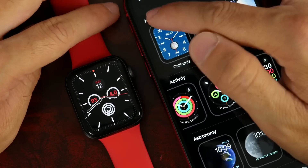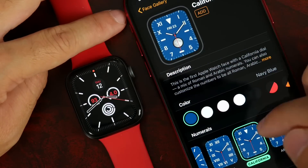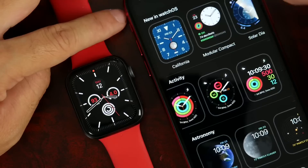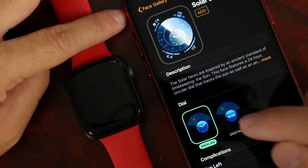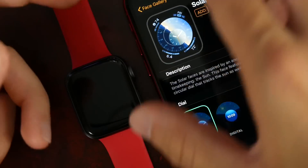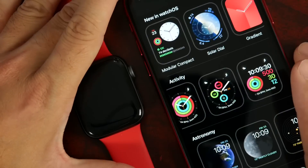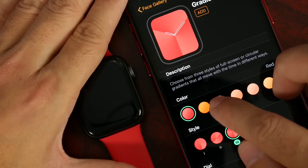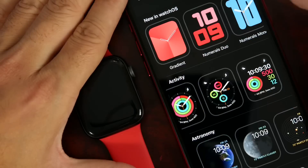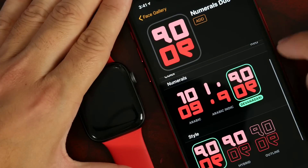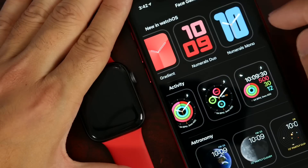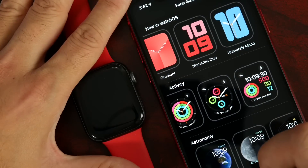There's also a new California face, which is customizable as you'd expect. We also have the Modular one, which I like a lot. There's a Solar face — very in tune with the day, it changes and shifts as the day goes by. The Gradient face is available in different colors and fonts. The Numeric face has a ton of different color combinations to choose from. Each watch face can be customized to your liking.